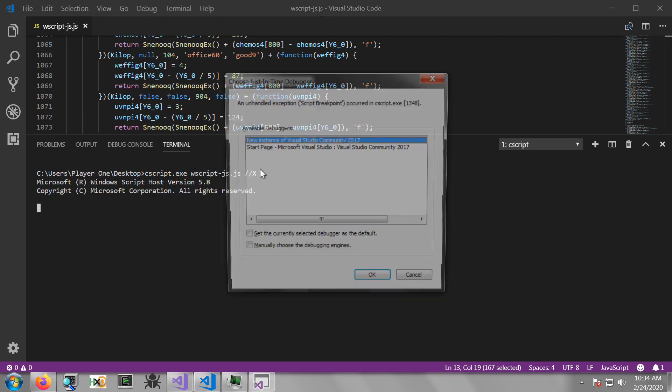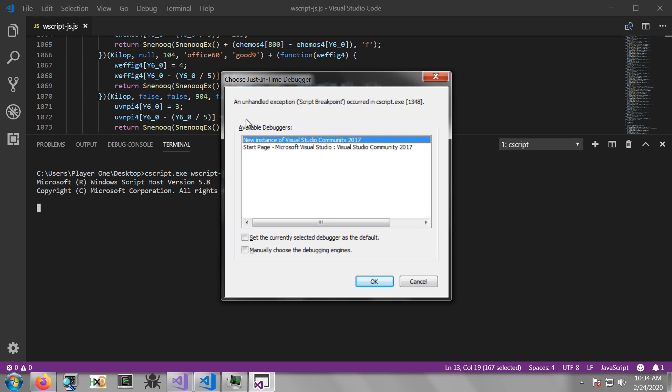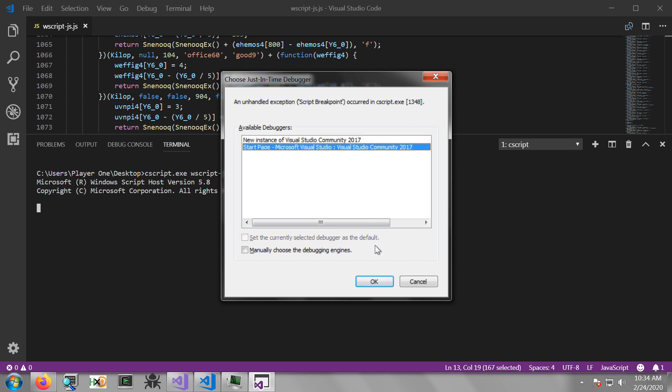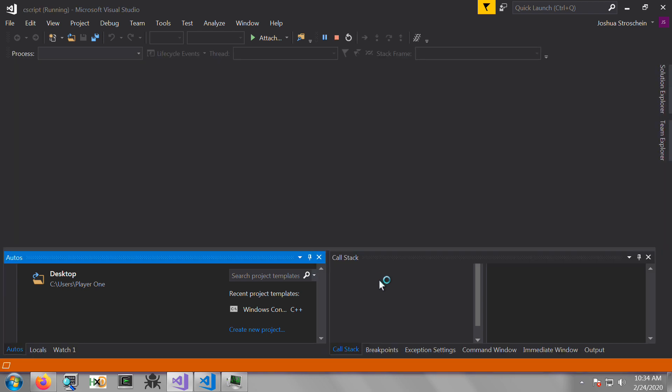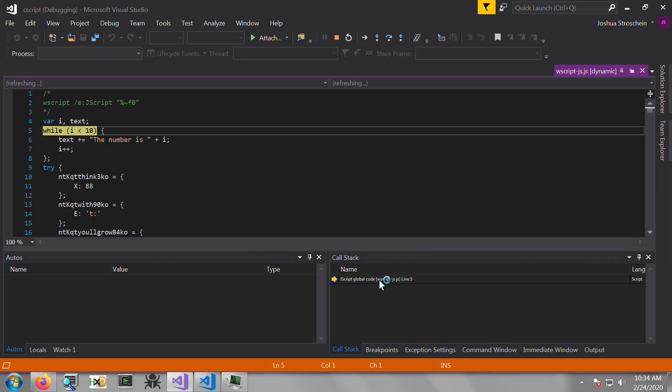Once you begin execution, what you should get is a dialog, the just-in-time debugger dialog. And this will allow you now, since we've registered Visual Studio to be a just-in-time debugger for script types, to either open a new instance of Visual Studio or to use the instance that we already have open. In this case, I'm going to use the instance that we already have open.